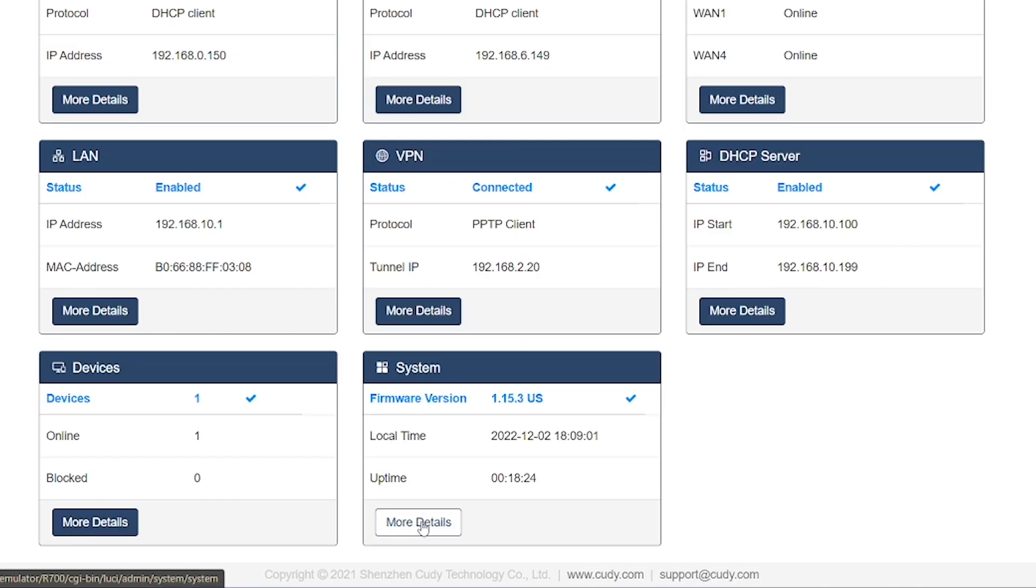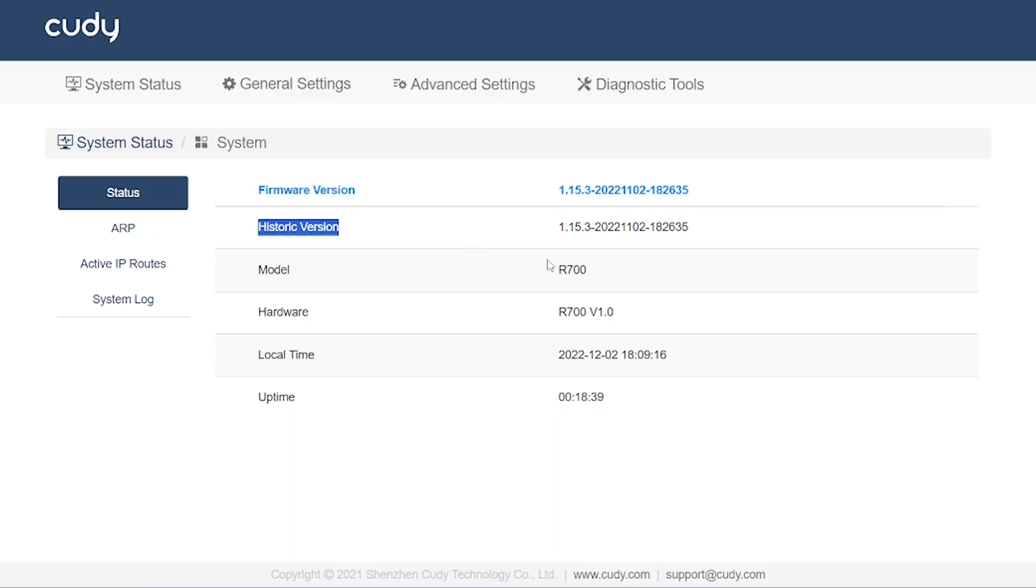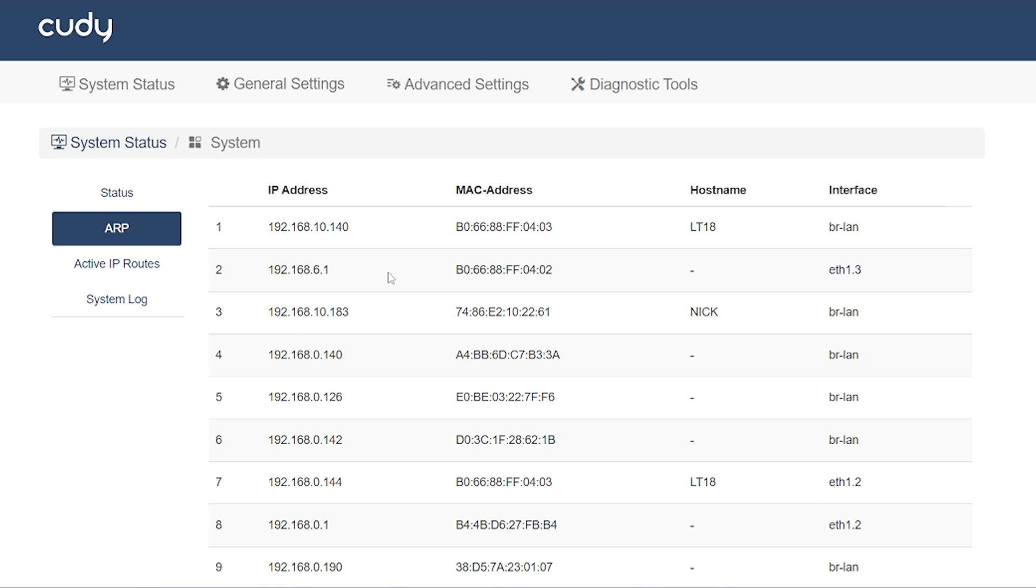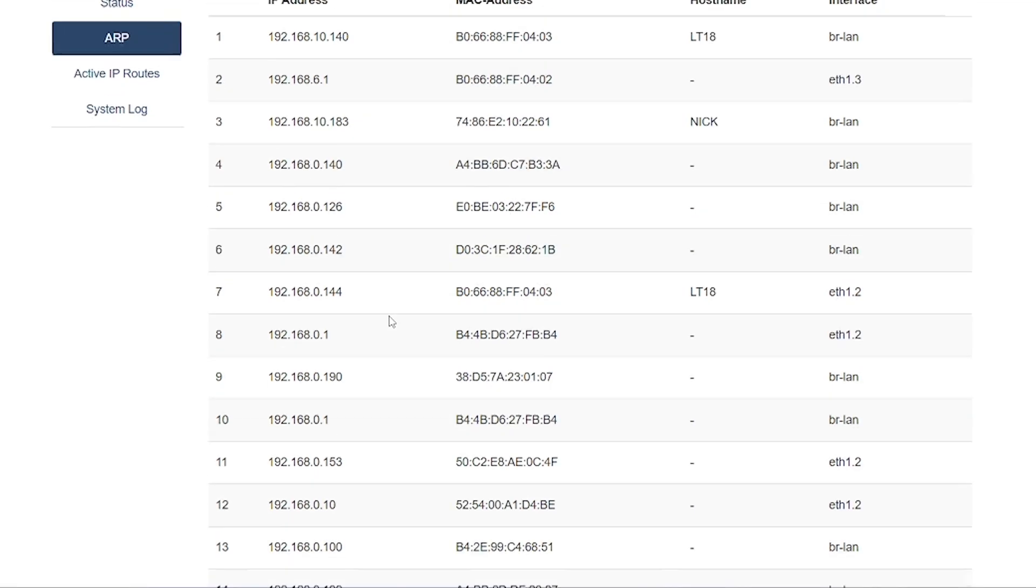Next, we have the system option. From this section, you can find detailed information about your device, such as the model number, hardware version, the local time, and the system uptime—how long the router has been running without interruption. Then, you'll see the ARP table, which shows the IP history of connected devices, including their IP addresses, MAC addresses, and the interface they use to connect.